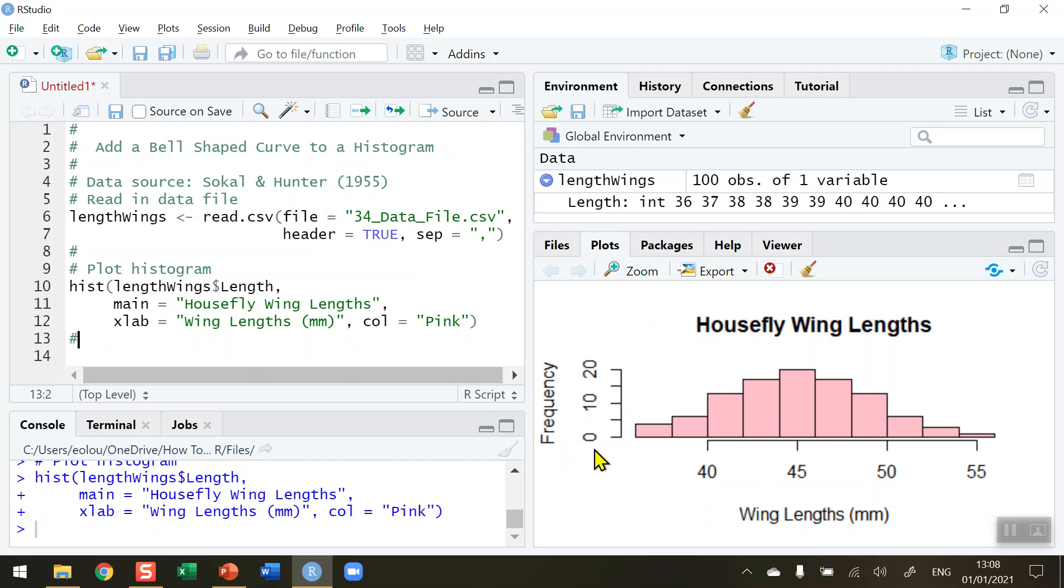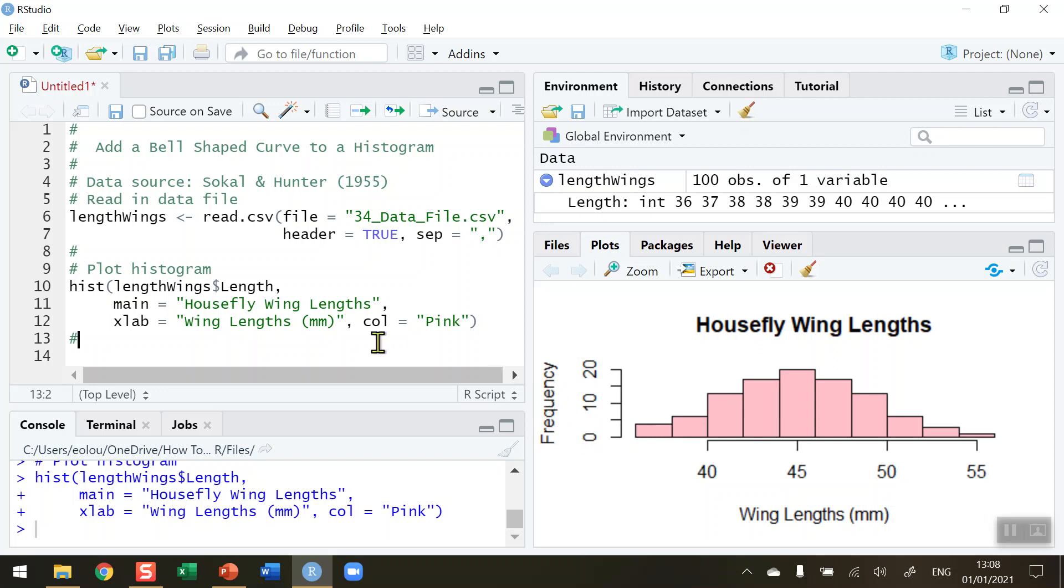This is a representation of frequencies—the count within each interval of a variable. We need to change the frequencies to a probability density instead. We want to set the probability density to plot so that the histogram has a total area of 1. When we plot the new chart, we're going to change this frequency to a density.